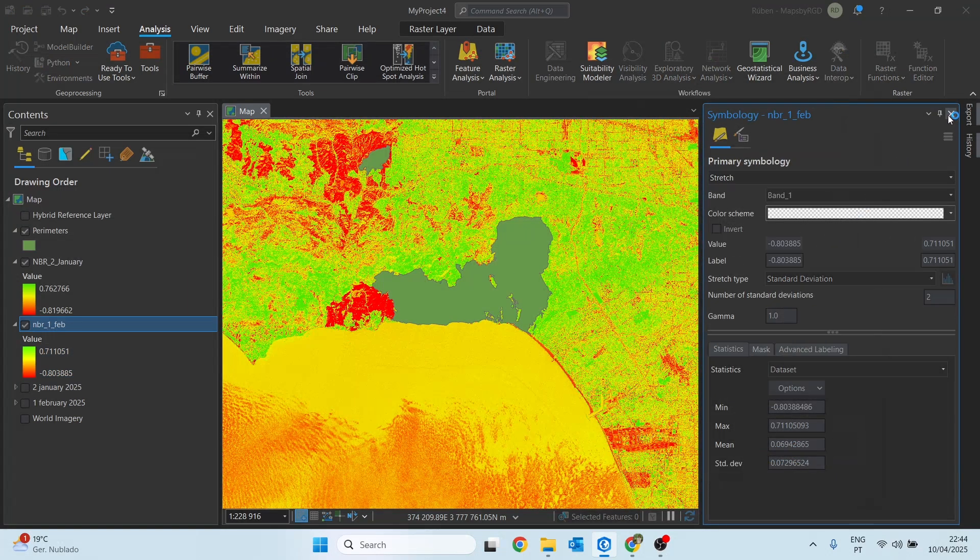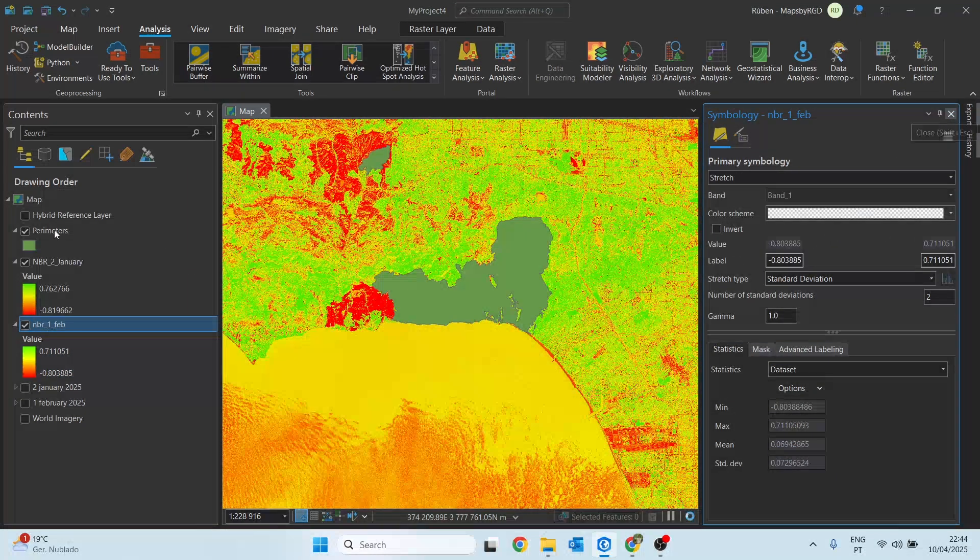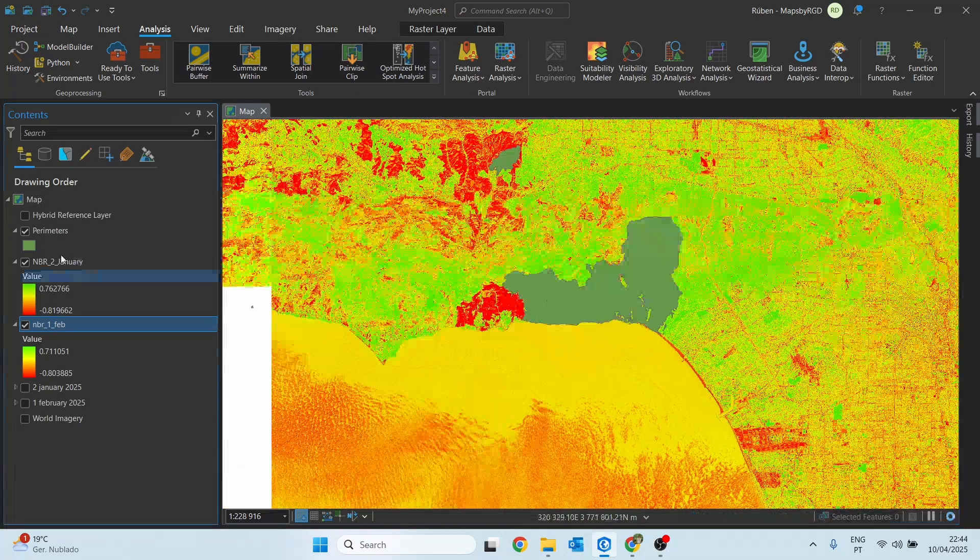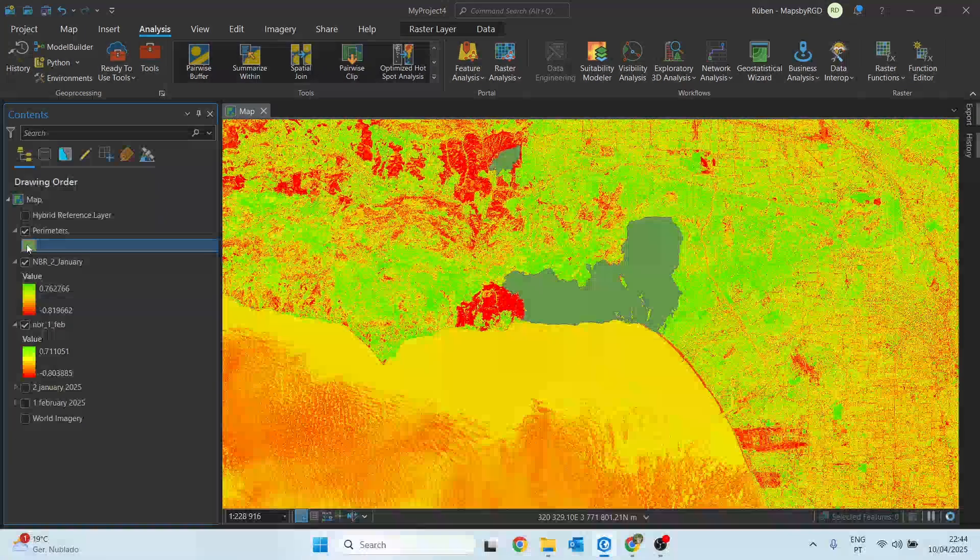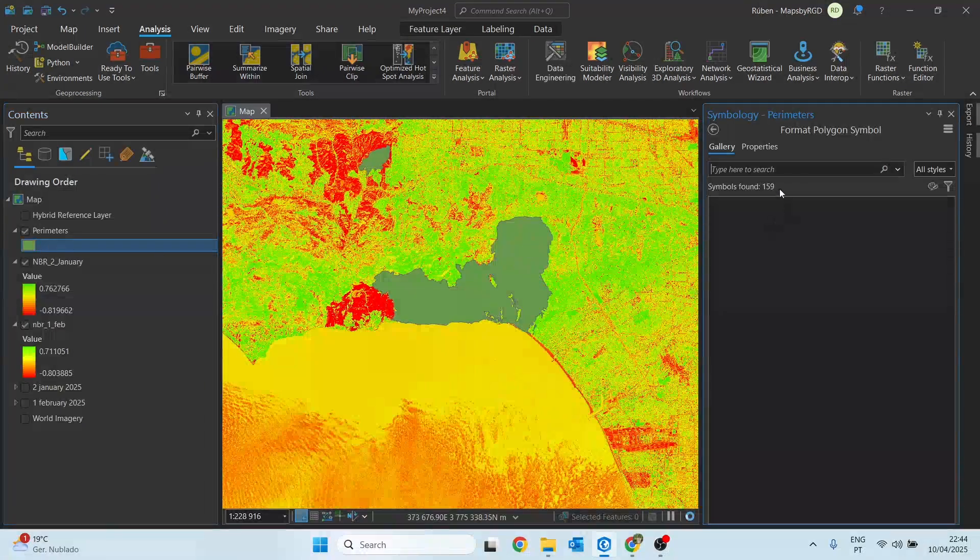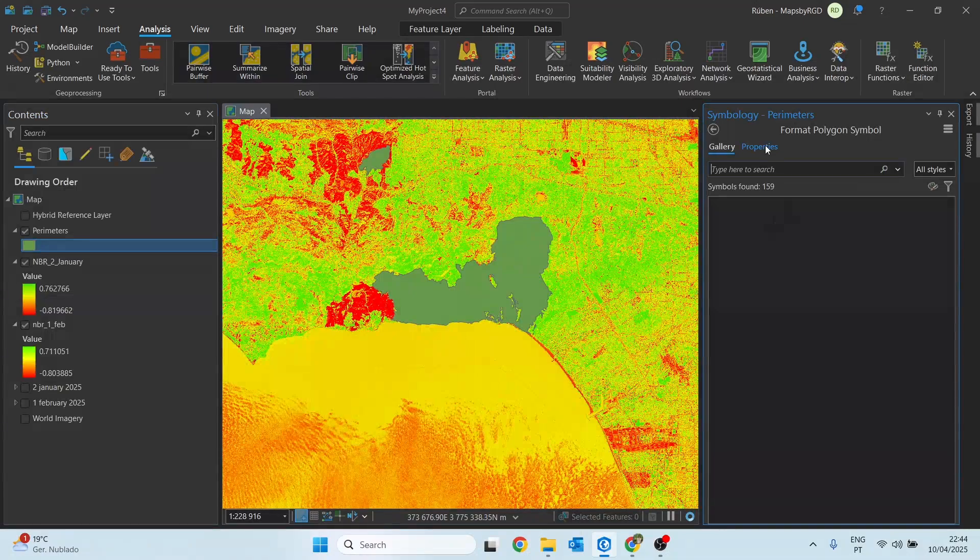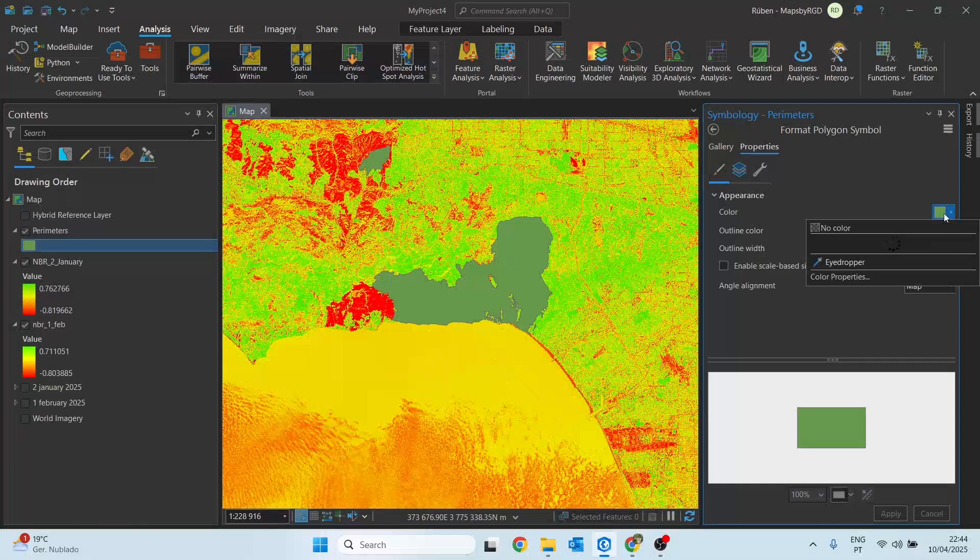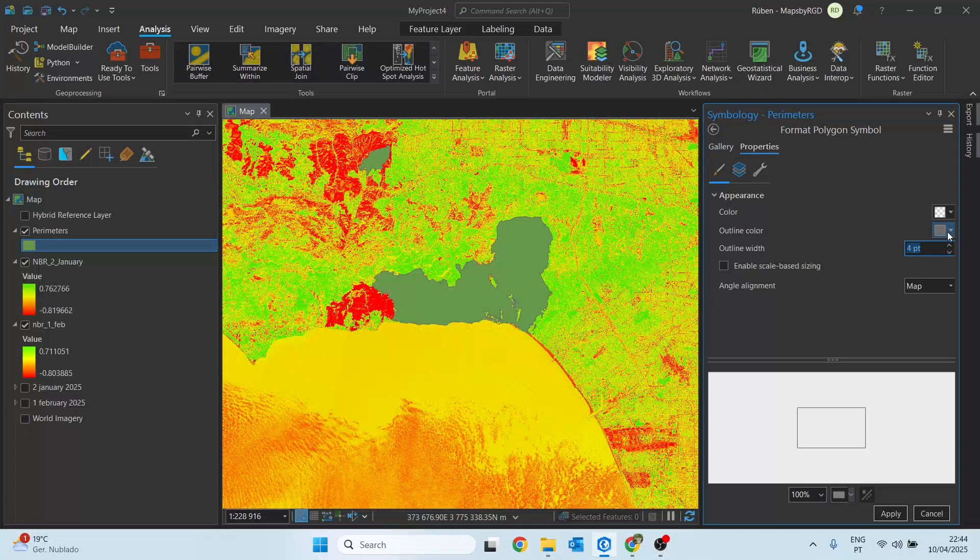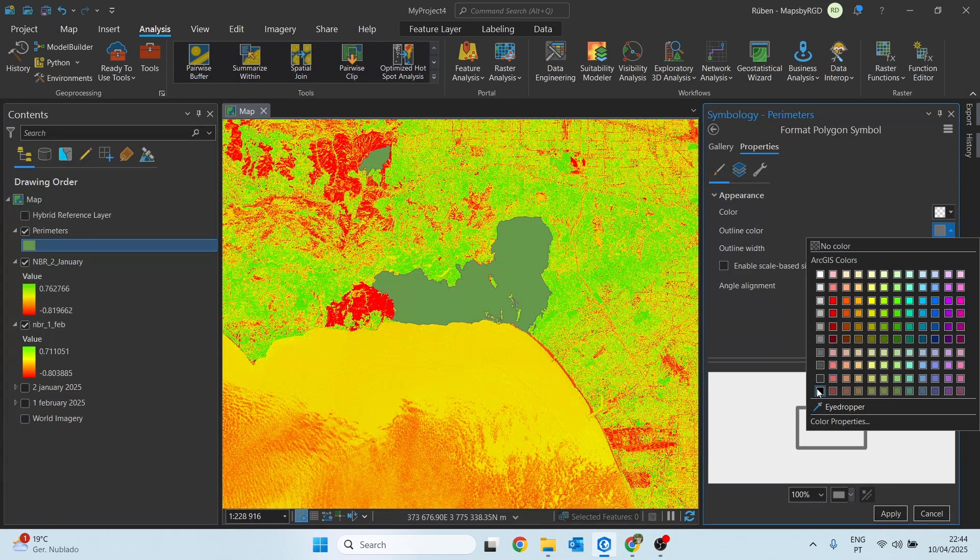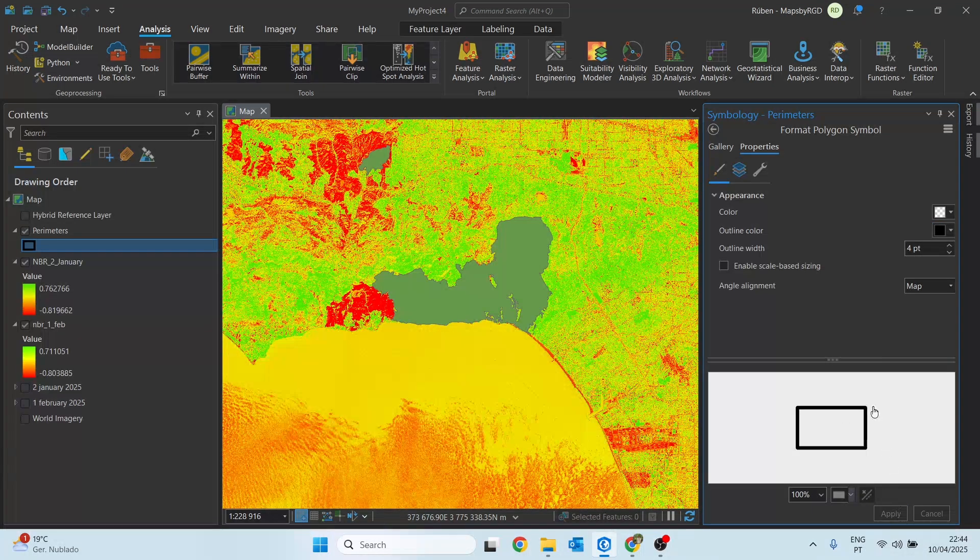I'm going to remove the color from the burned area perimeters, and we will be able to see that these perimeters will match the before and after patterns for the wildfires. So let me just set this as no color, increase the outline color to black and click apply.